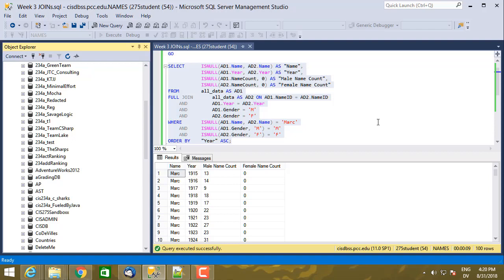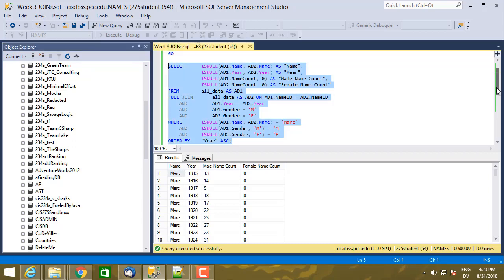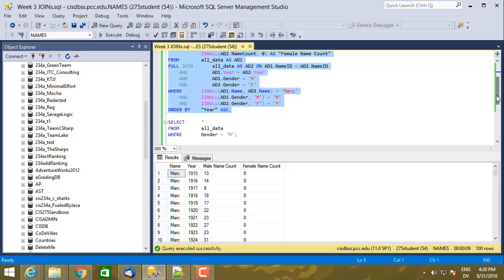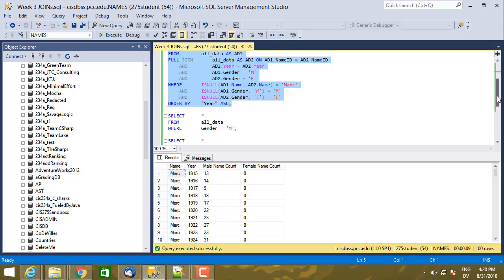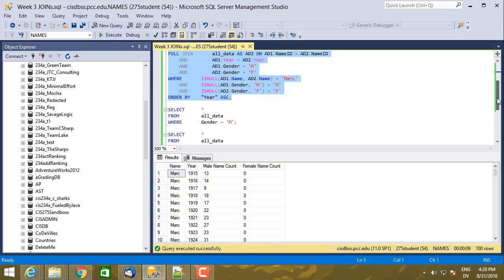In the previous video, we saw how to use inner joins, left joins, right joins, and full joins. There's one other type of join to talk about, but it comes up really rarely and it's not very efficient. So that's called a cross join.